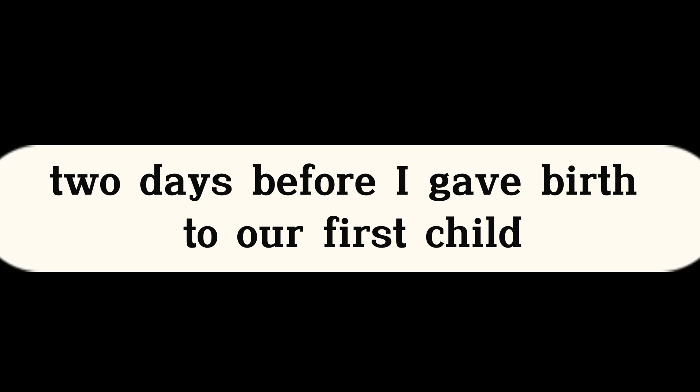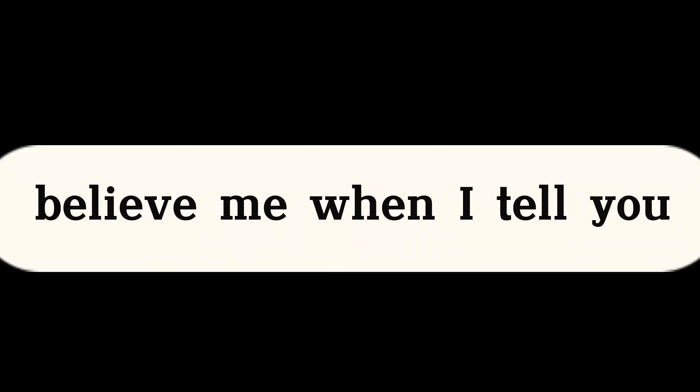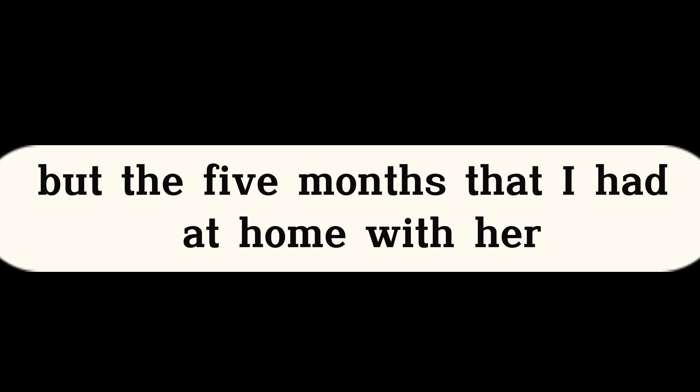I was laid off from my job two days before I gave birth to our first child. Believe me when I tell you, it was financially rough, but the five months that I had at home with her were pretty awesome.